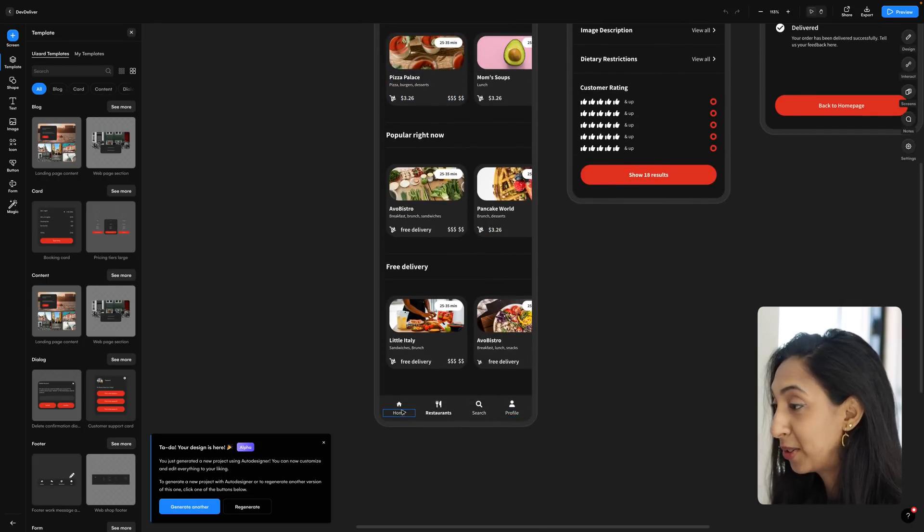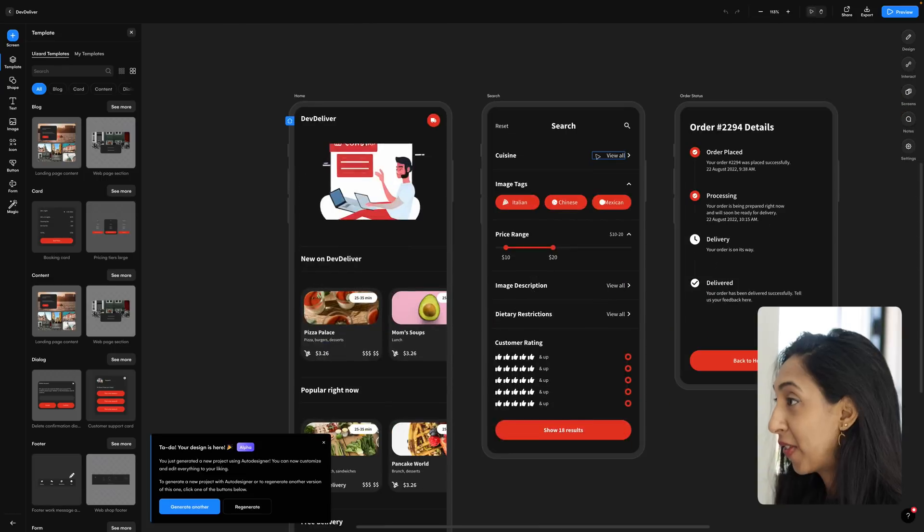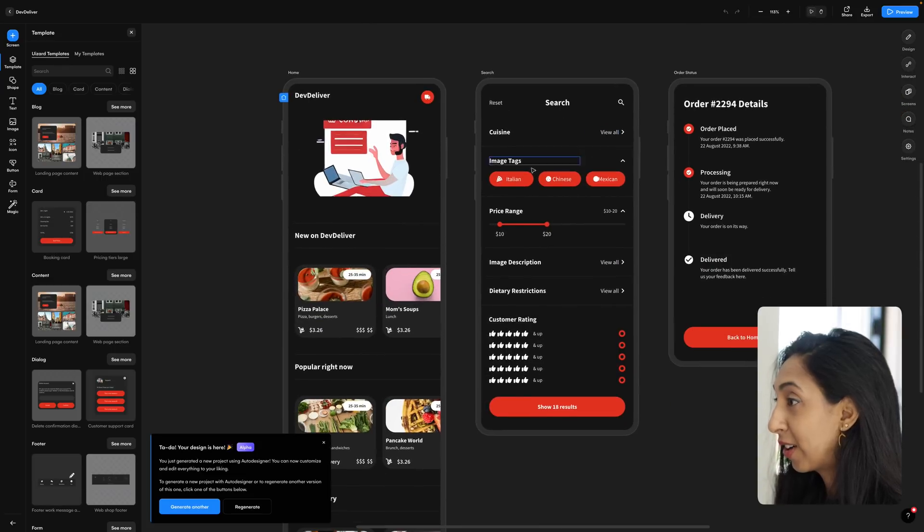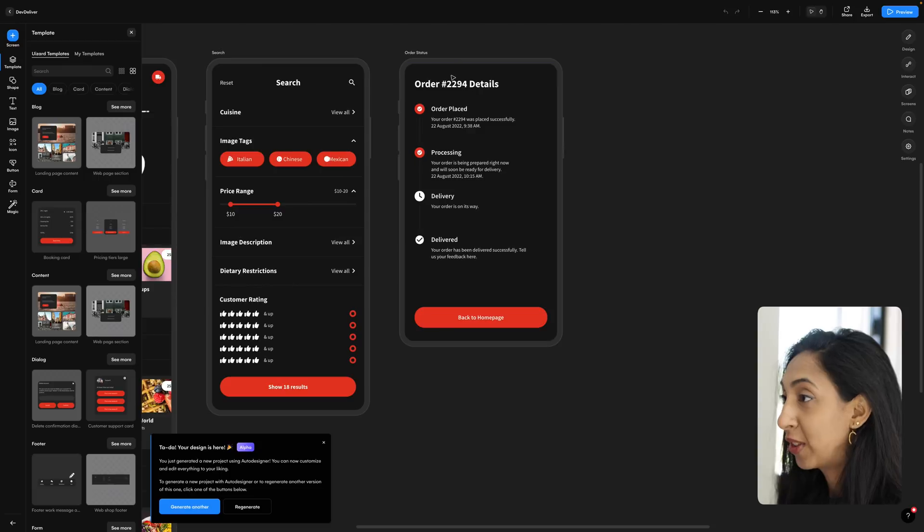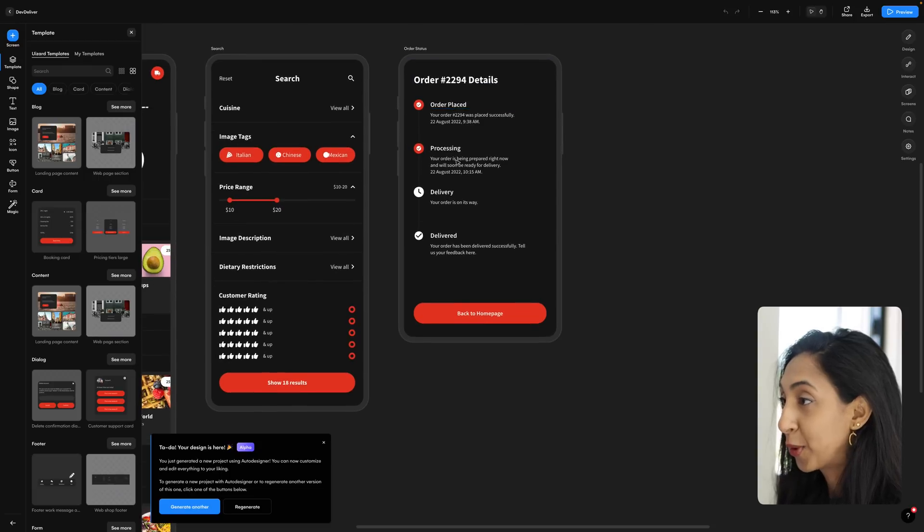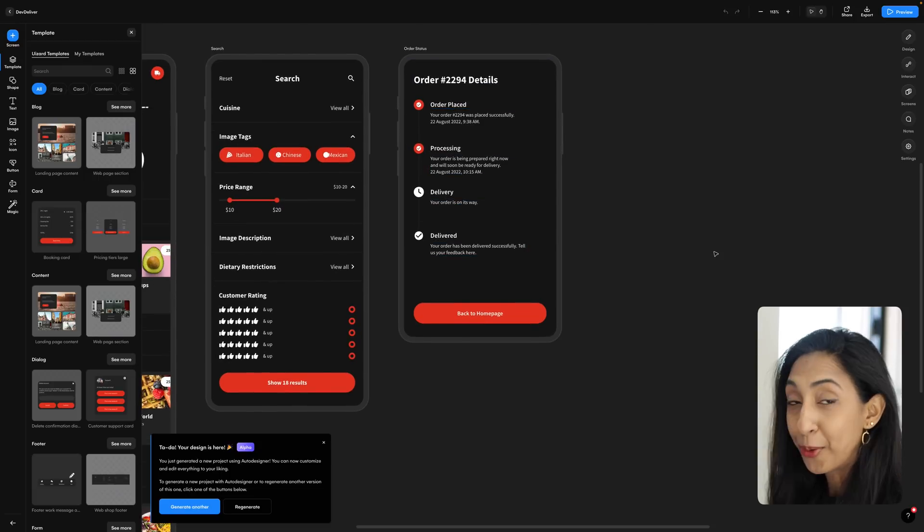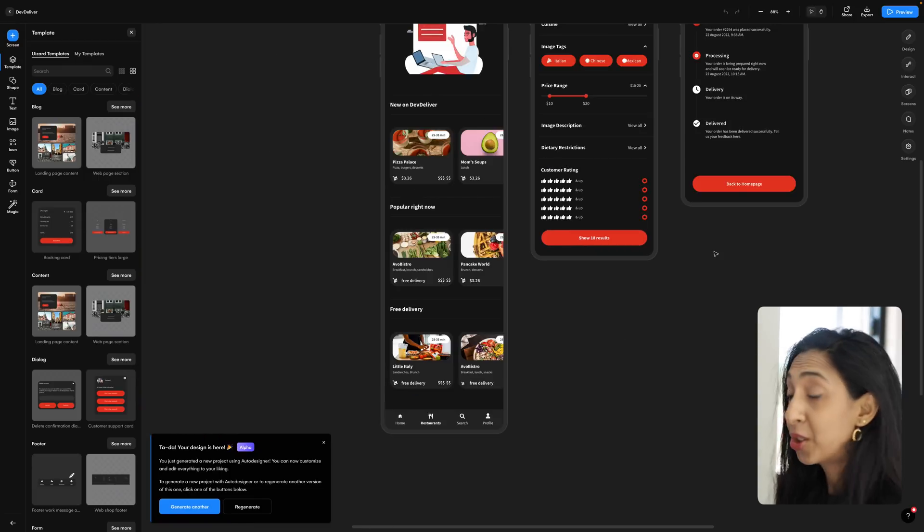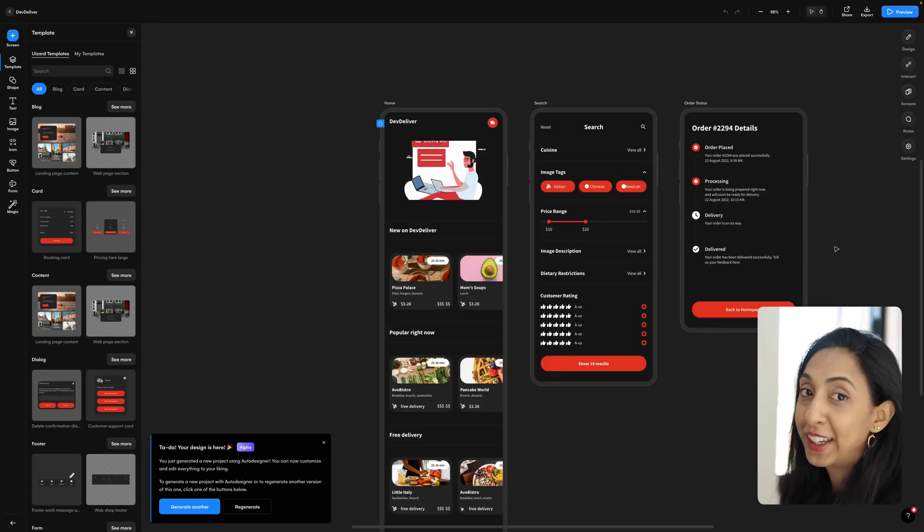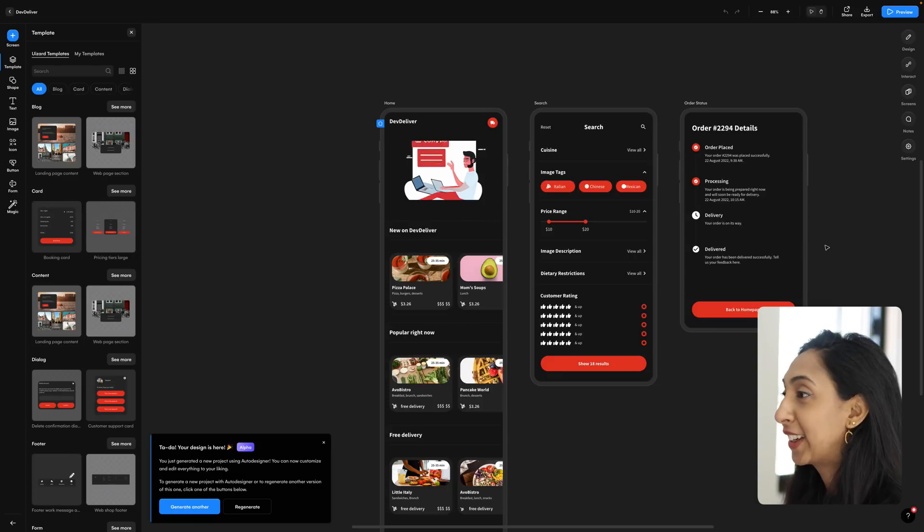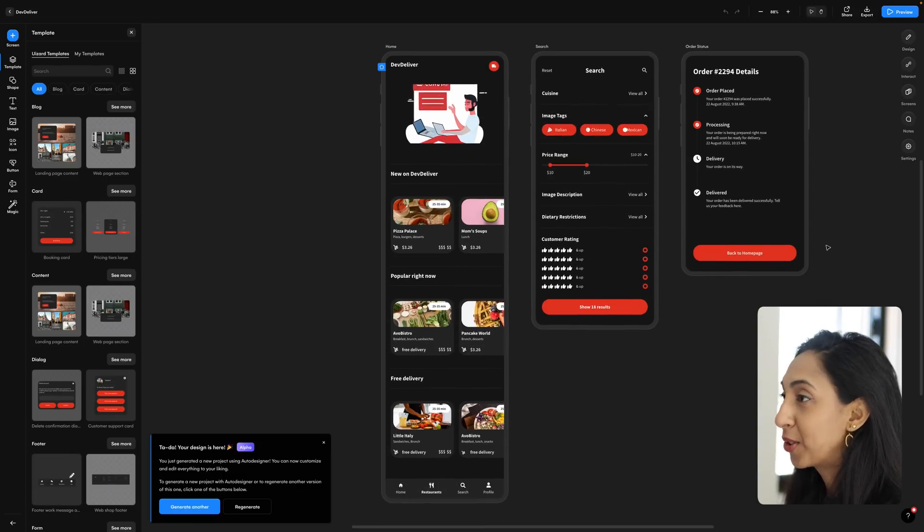We've got a nice menu down here, and then there's a search area. So you can search by tags or price range, and there's even the order status flow. So you can keep up with when your order will arrive to you. It's such a great starting point, better than looking at the blank canvas when you're starting.